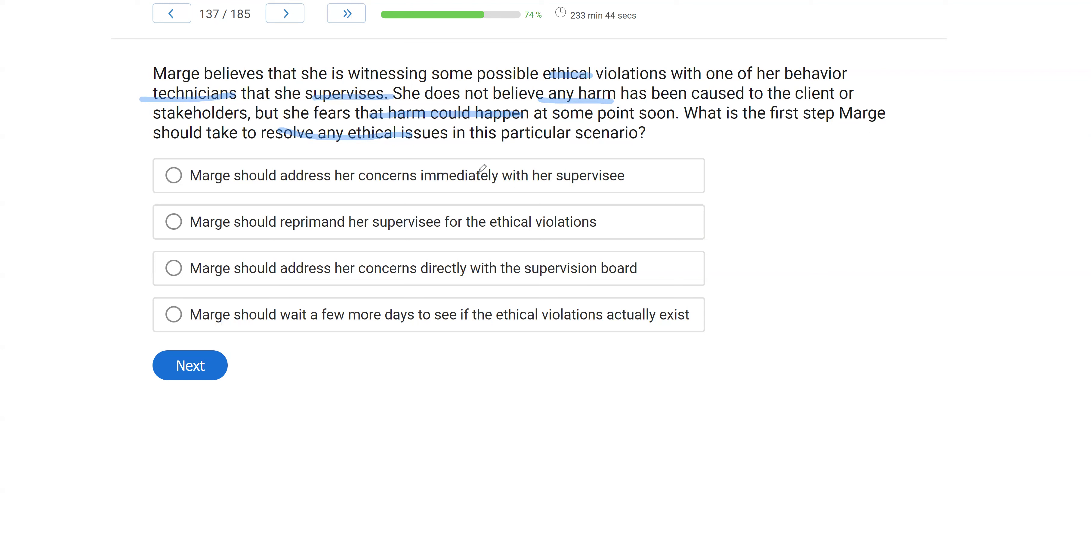If you can't resolve it, then you can either say you've done your best or you can escalate it. But the first thing, first thing we want to do is address it with the person we think is committing the violation, especially with technicians who may not know better.